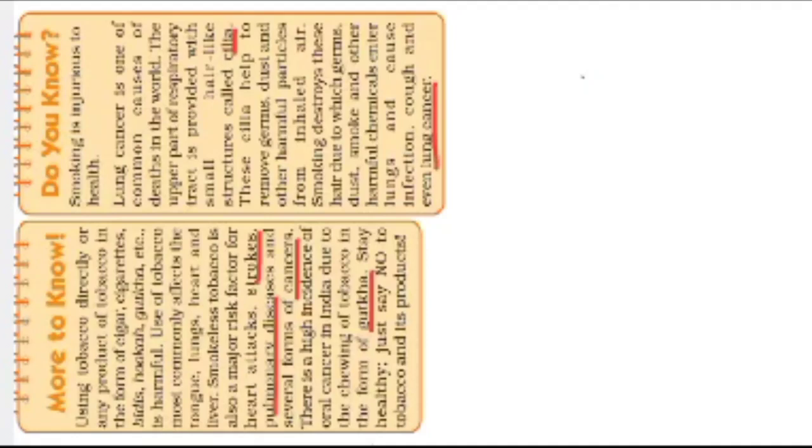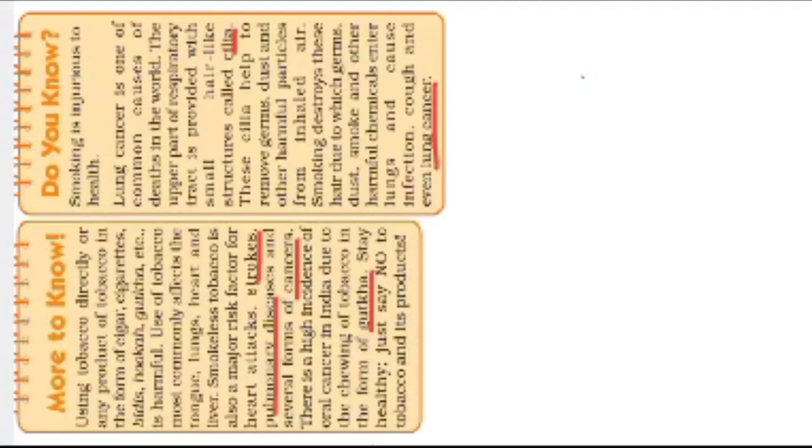So there is a high incidence of oral cancers in India. Oral cancers means mouth cancers, in India, due to the chewing of tobacco in the form of gutka. That means this is very common nowadays, gutka. I don't know, it's like manik chand, I think it's vimal.